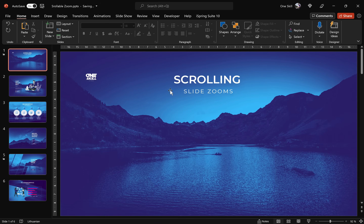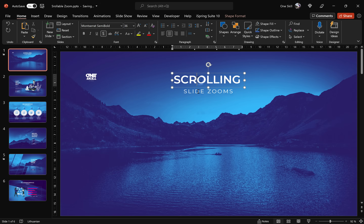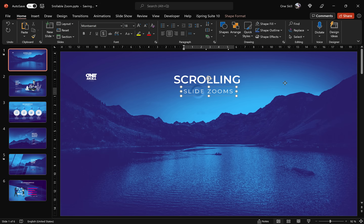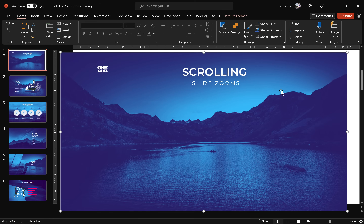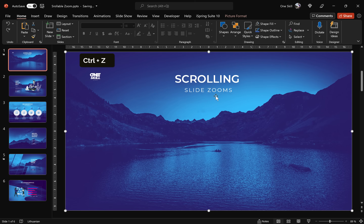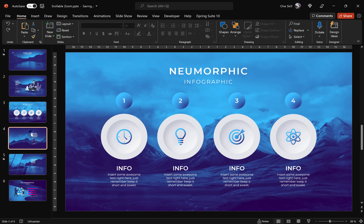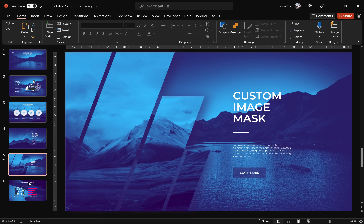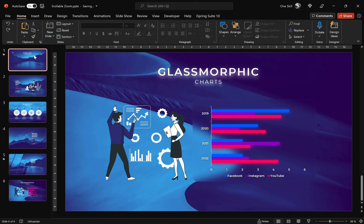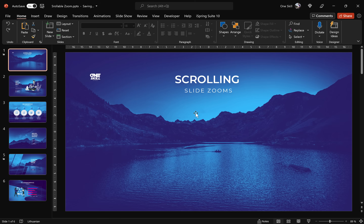Alright guys, so let's jump into PowerPoint. I'm using PowerPoint Office 365 and in this video I'm working on Windows. To save some time I have already created a couple of slides so that we can focus on creating those scrolling slide zooms. Feel free to download these slides — they're absolutely free — and follow along this tutorial. Link is in the video description.